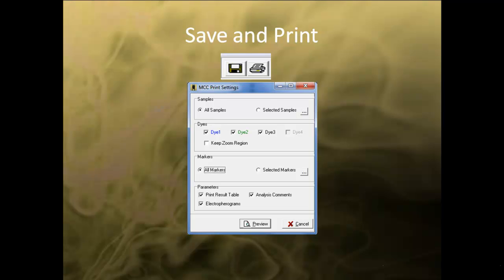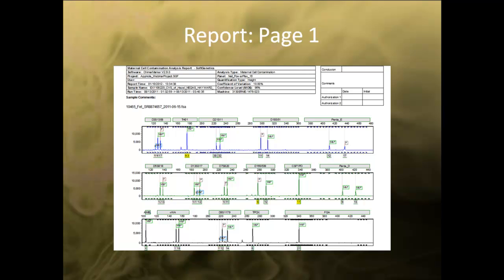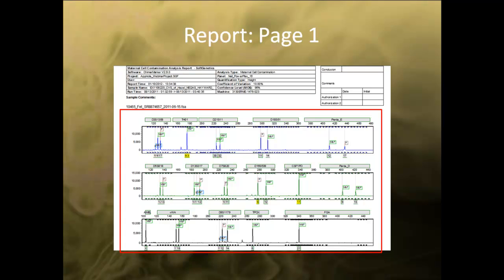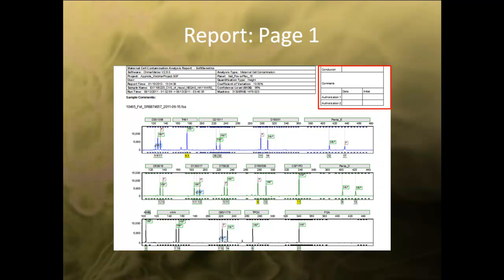Click Preview to see the layout of the report. The first page of the report contains a header, which lists all the analysis parameters used for analysis, user management information, and sample information. The electropherograms display the markers and allele calls with appropriate identifiers. The signature sign-off box is on the upper right-hand side.